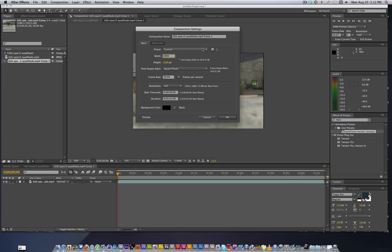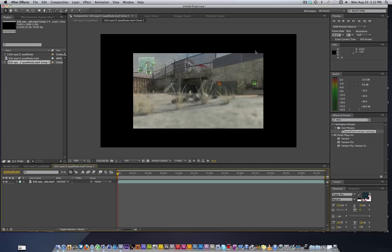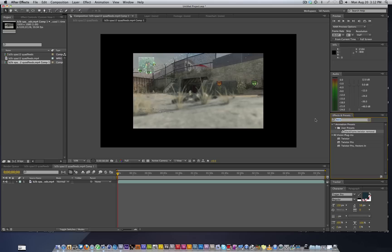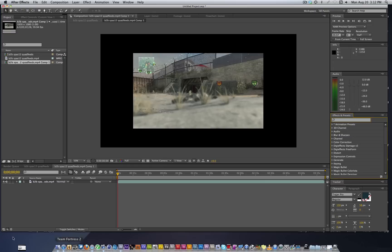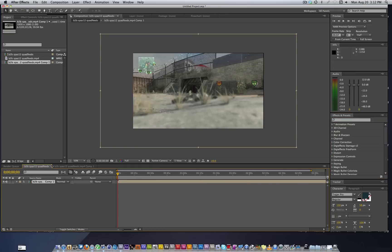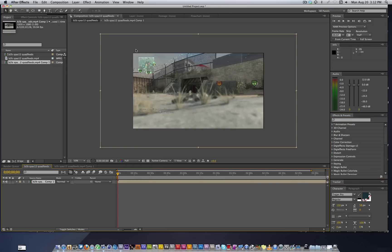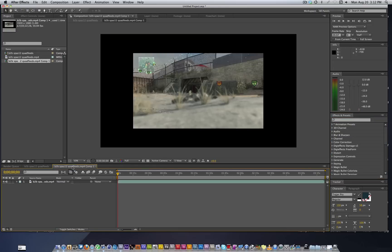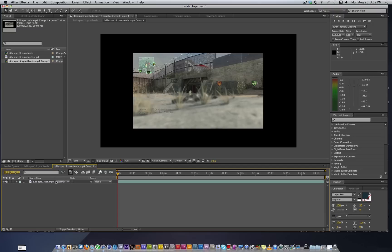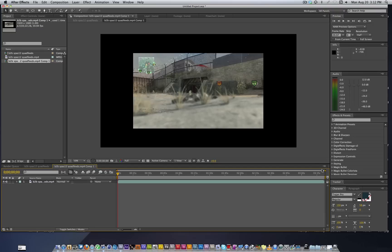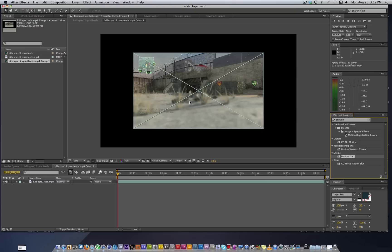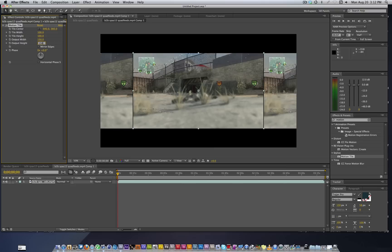I have a preset for what I'm about to do but I'm not going to drag that on because that won't help you. Basically we're going to get rid of the black lines around the edges without having to scale it up. What we're going to do is add on Motion Tile. Output width and height need to go to 150 for both of them and mirror the edges.